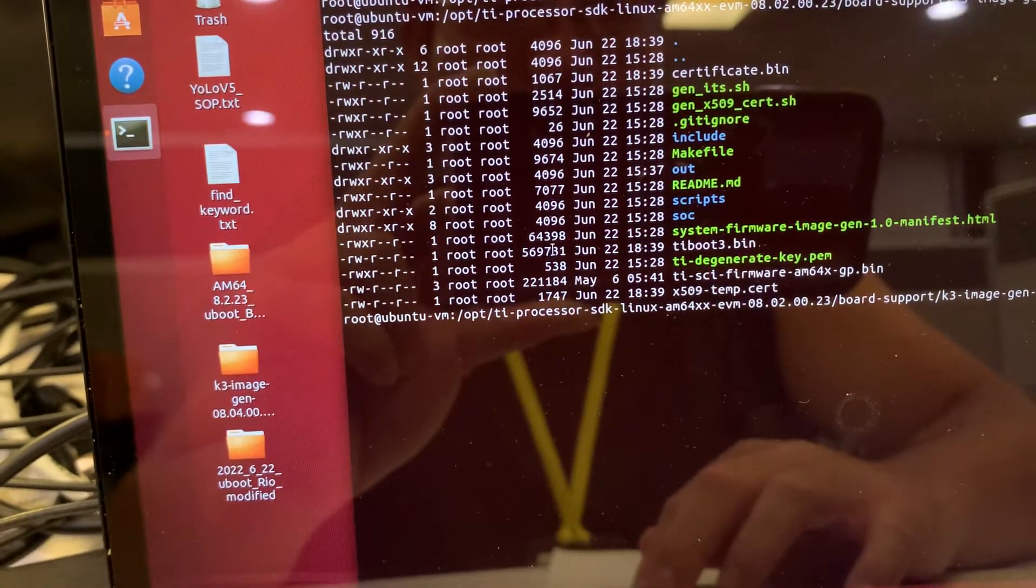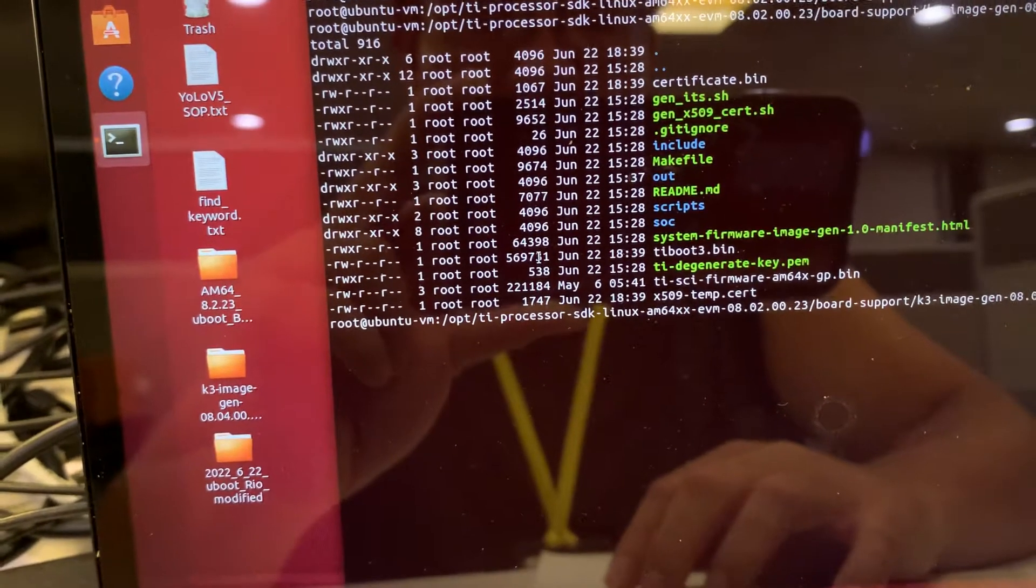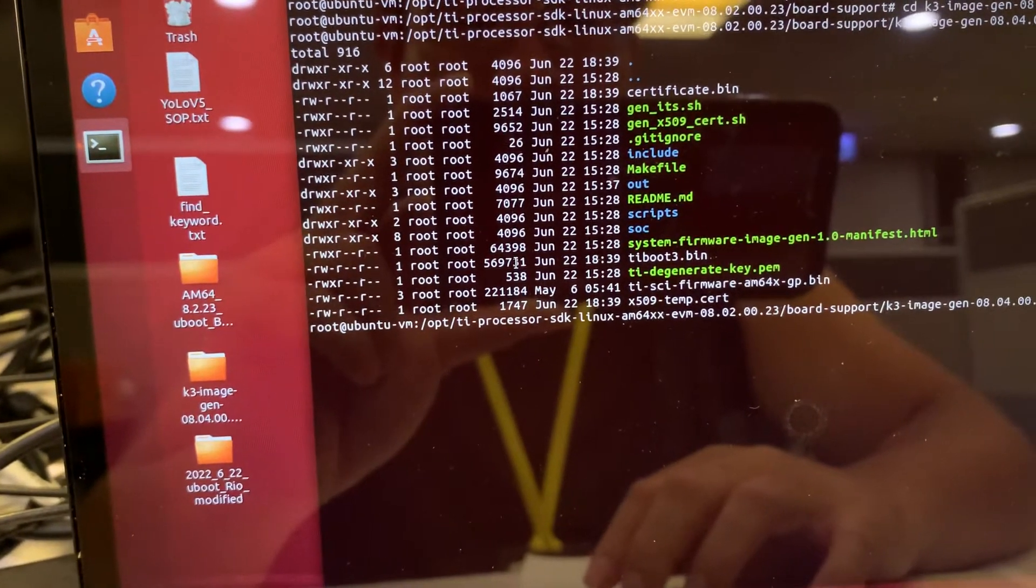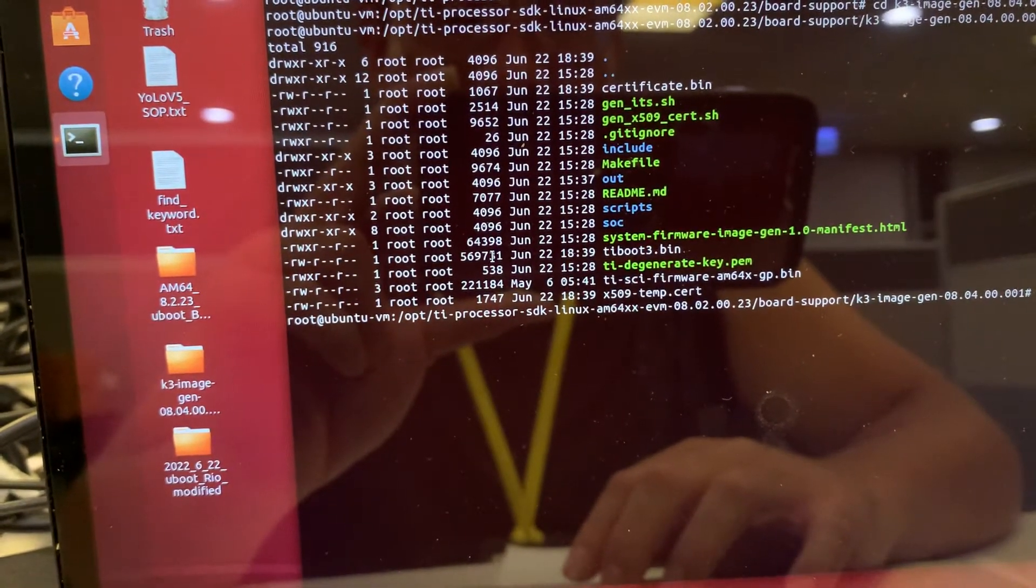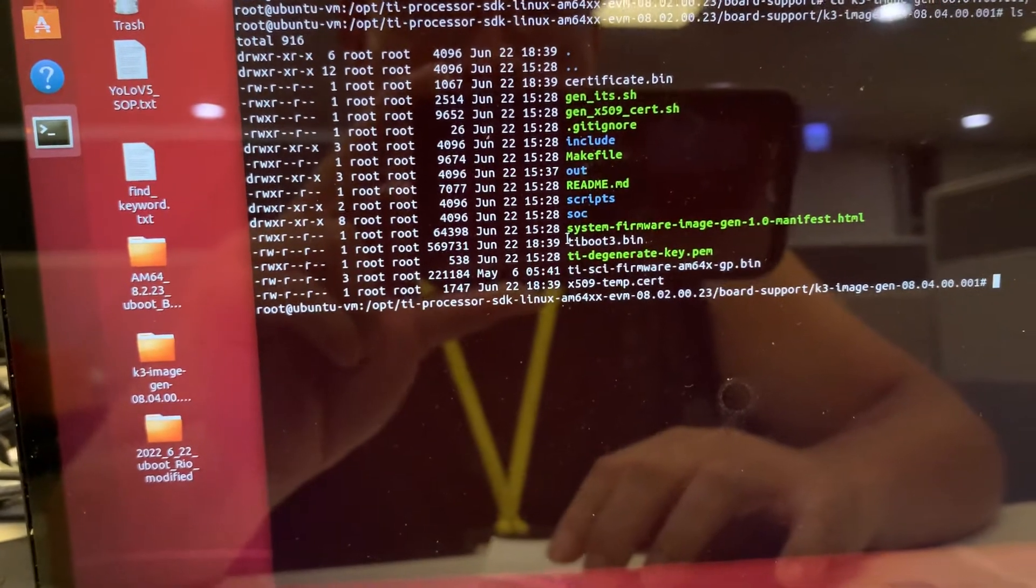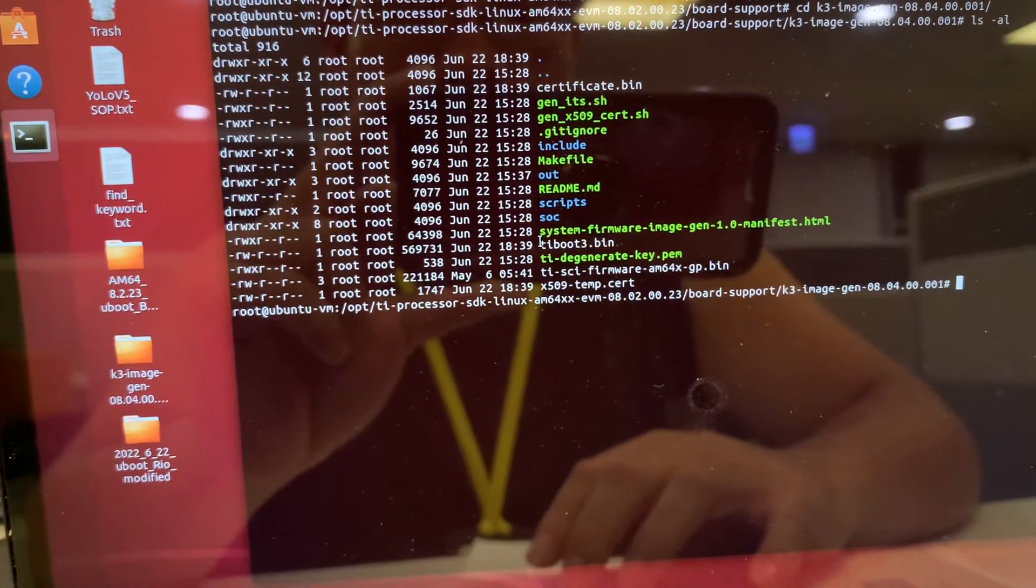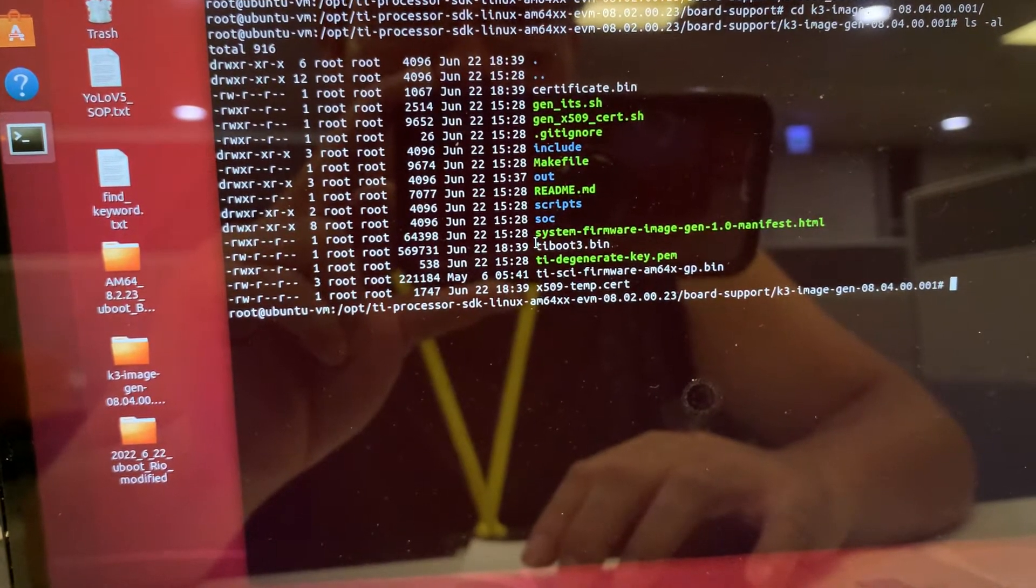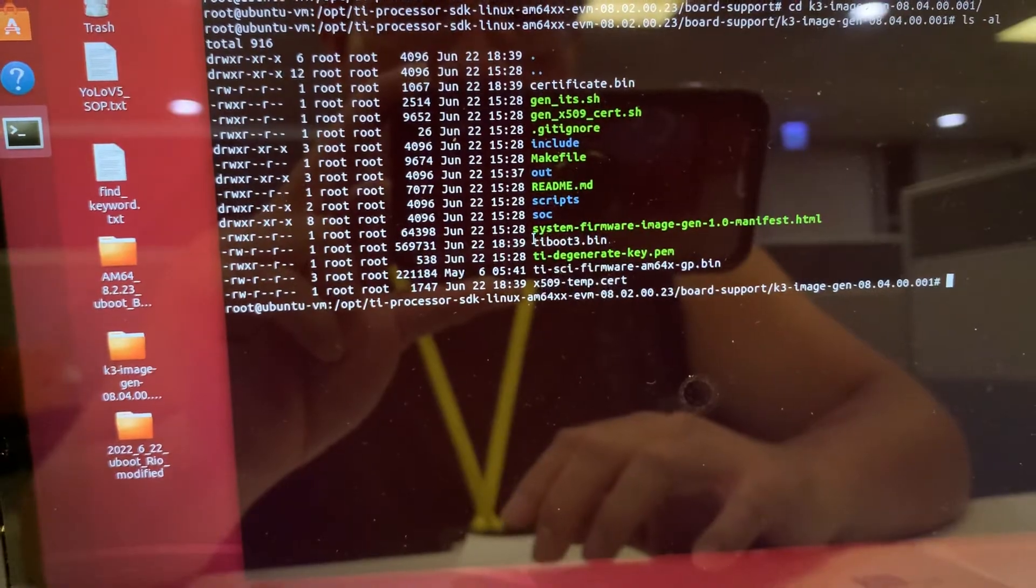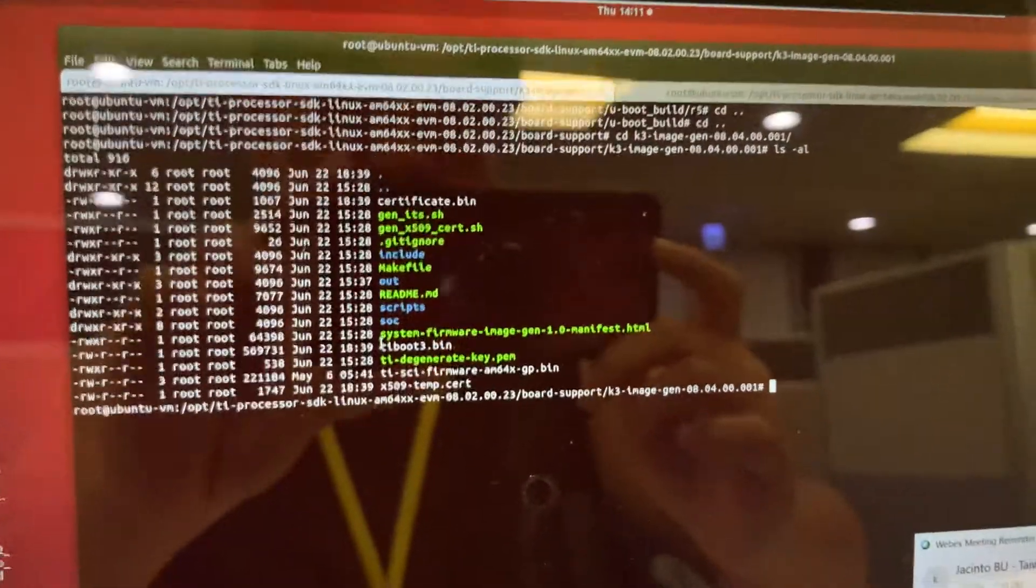You can see there's the TI-boot 3.bin, and the file size is 569k. This one is bigger than the R5 folder's. What you need to do is copy this generated TI-boot 3.bin onto your SD card. Please remember this.